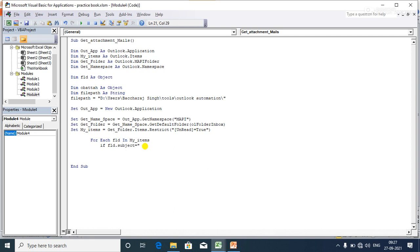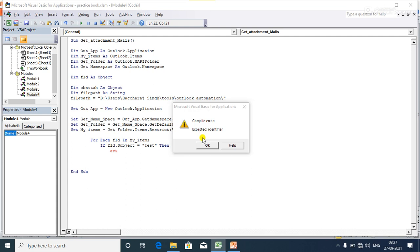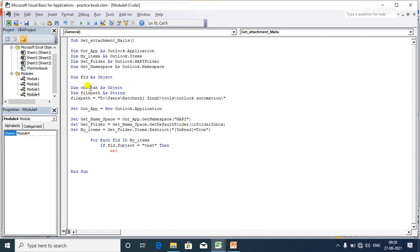Now I'll check FLD.Subject of each unread email. Suppose I want to download the attachment from the email which has subject equal to 'test'. So: if FLD.Subject equals 'test', then I declare another object called 'attachments' to store the attachments from that email — for VB attachments equal to FLD.Attachments.